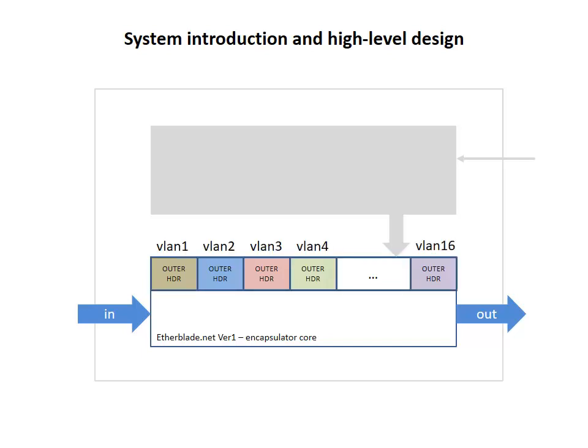The encapsulator core is equipped with headers memory that is split into 16 regions. Each region of that memory corresponds to a particular VLAN and contains the outer header for that VLAN. To make this presentation more intuitive, frames and headers belonging to different VLANs are depicted in different colors.